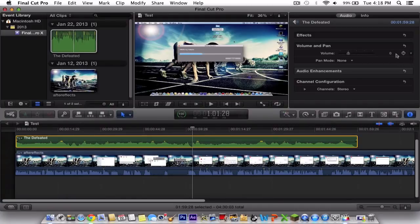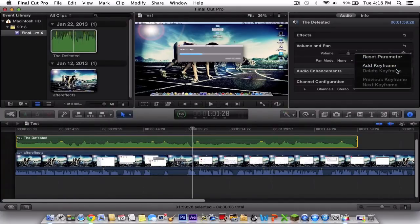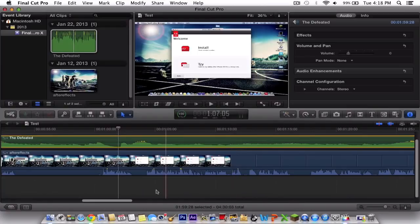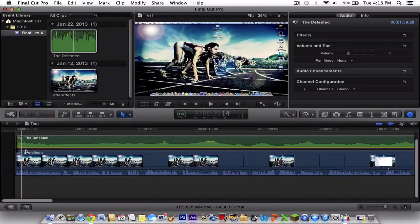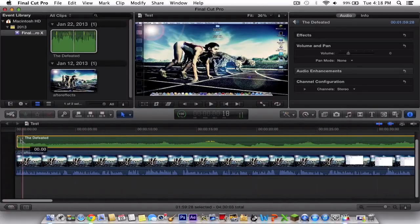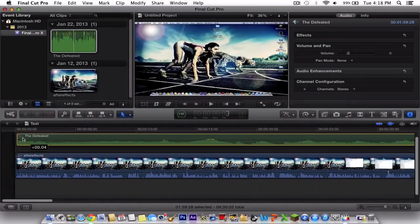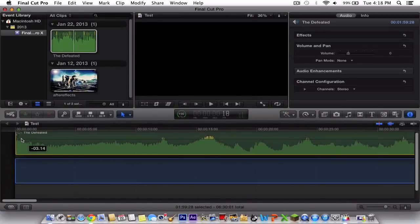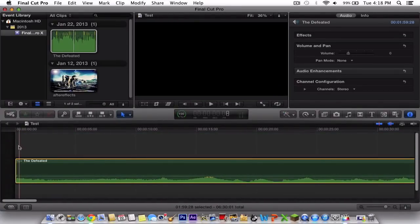You can add a keyframe, which we're going to do. Zoom in to the waveform here, and in the very beginning of the video, make sure that's where it starts. Let's do that.